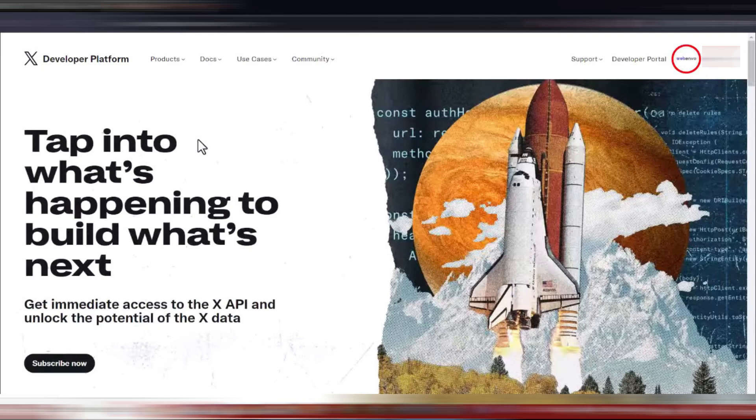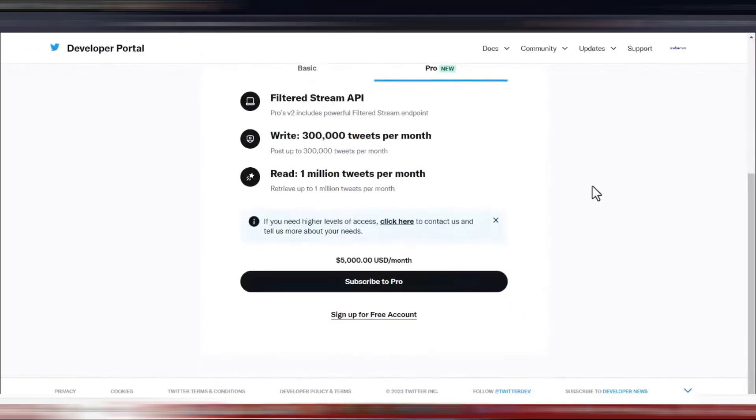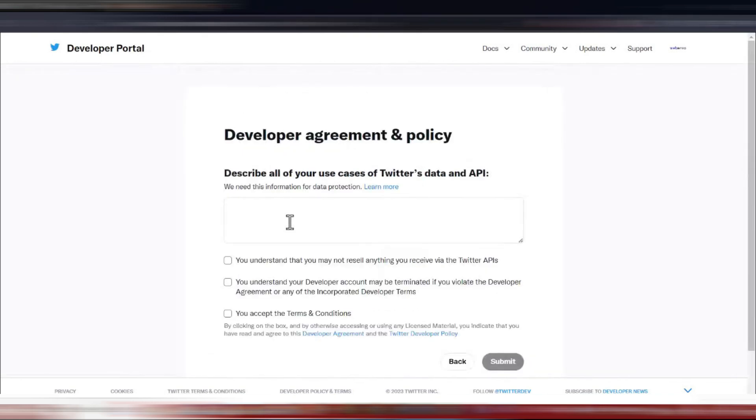Once you're logged in, look for the developer portal option and click on it. In the developer portal, you'll see an option to sign up for a free account. Click on this to begin the sign up process.